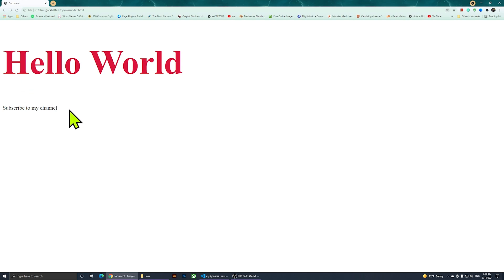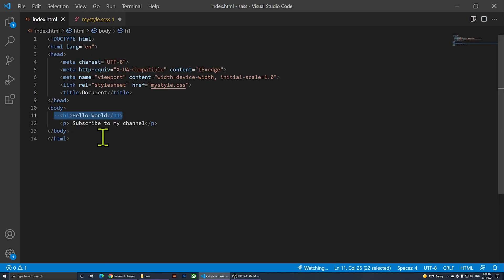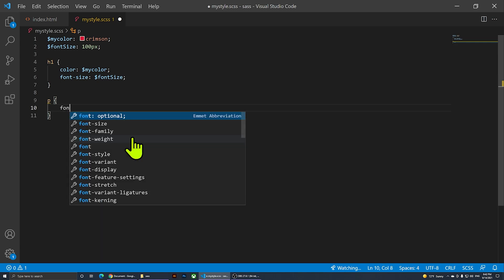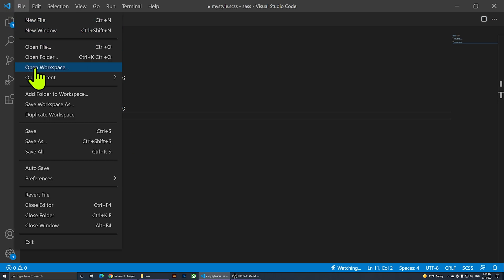Now let's change the font size of the paragraph too. I'll type 'p' to select all paragraphs — I only have one right now so this is fine — and set 'font-size: $font-size'. I'm reusing the same variable instead of typing a pixel value manually. Then I'll go to File, Save.